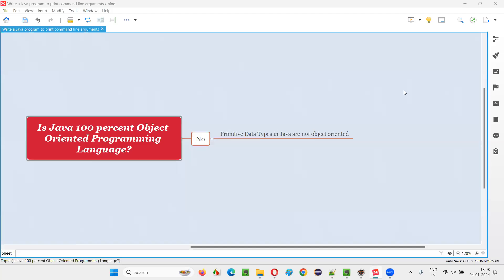Hello all. Welcome to this session. In this session, I am going to answer one of the Java interview questions.